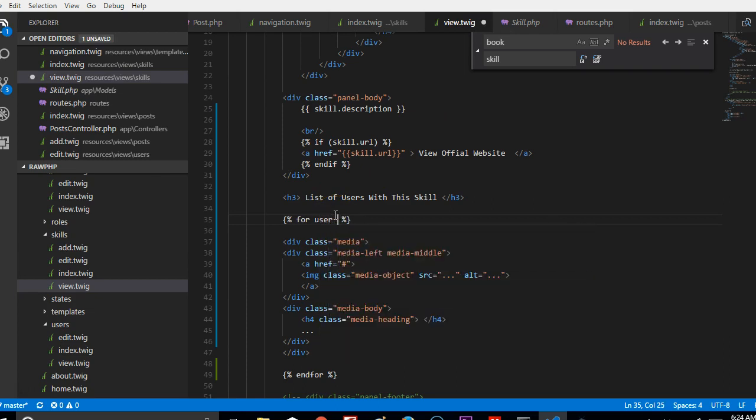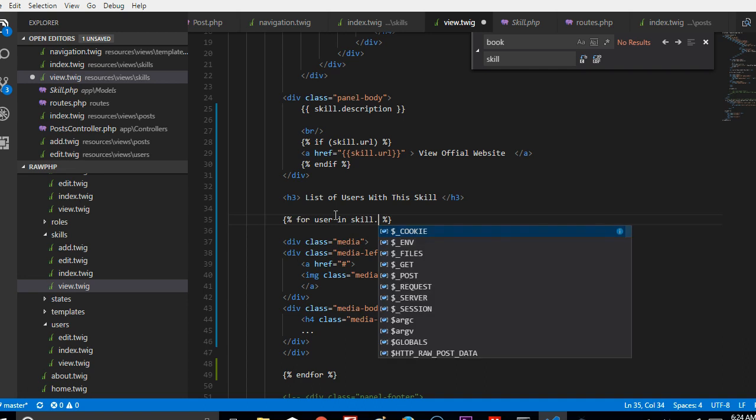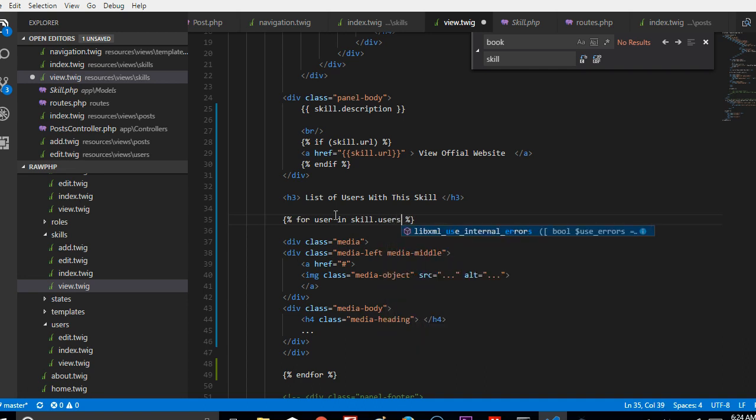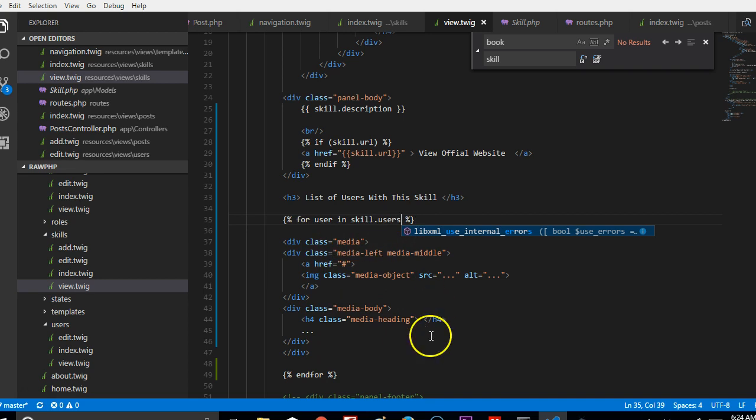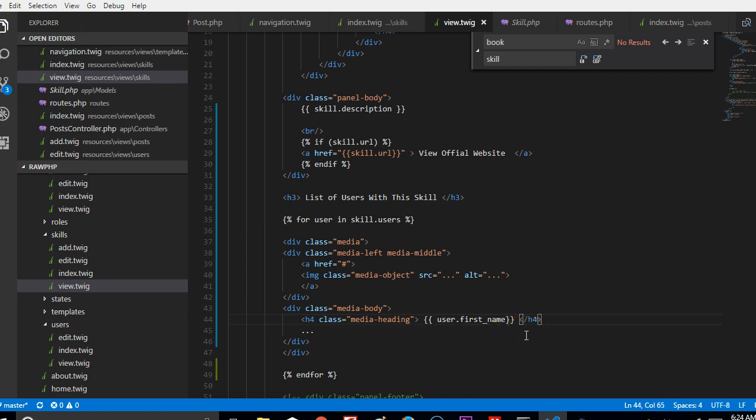So if we go here, we can just declare a variable user, for instance, and then we can say skill.users. With something like this, we already have access to all users. So this for loop will loop through all users. We can start printing their details. We can say this is their name, and then we can print other details about this user: first name, last name.